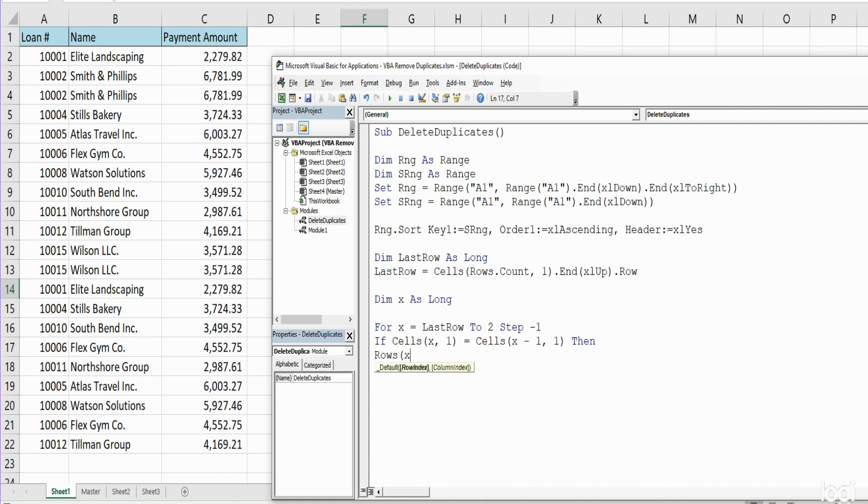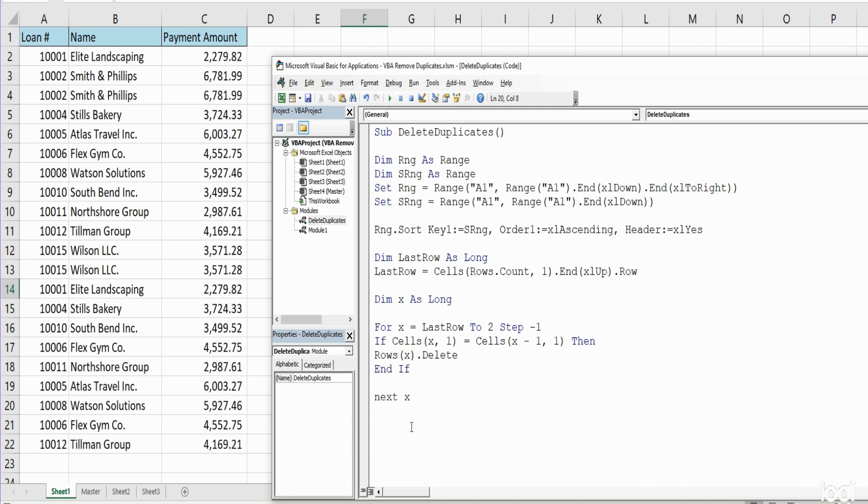for that row, the active row, we want to delete it. Finally we want to End our If and move on to the next iteration in our counter.